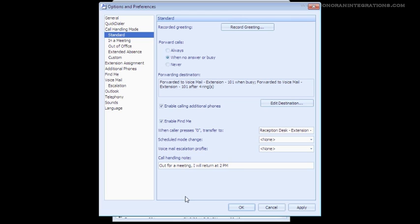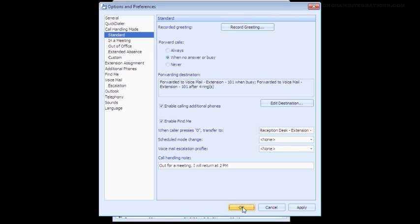Finally, you can see we skipped over the voicemail escalation profile. We will be covering this in Lesson 7, which covers the options of the ShoreTel communicator. This concludes this lesson. For more information, please view our other video tutorials or view the user guides at www.sonoranintegrations.com/.docs.html